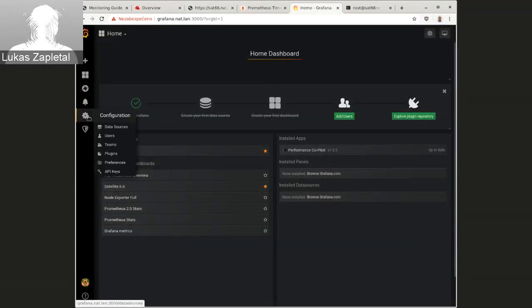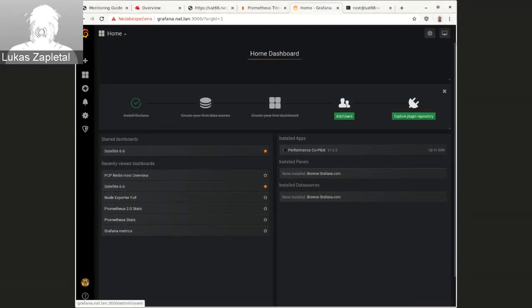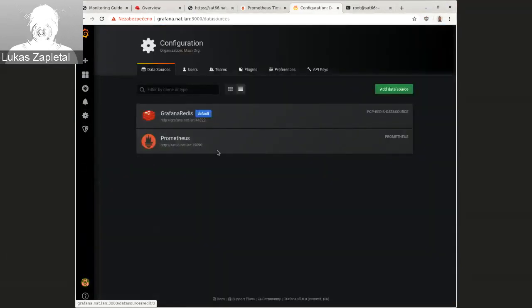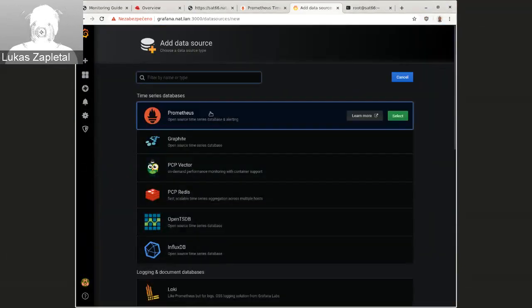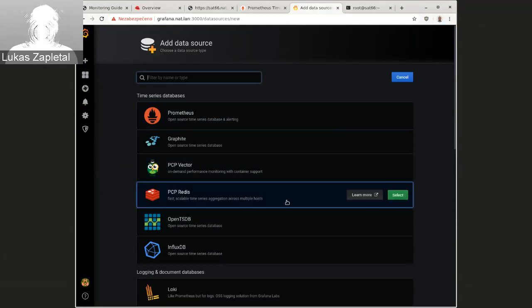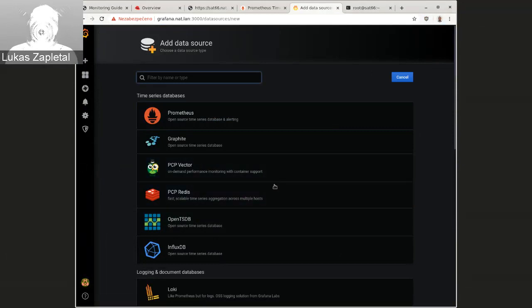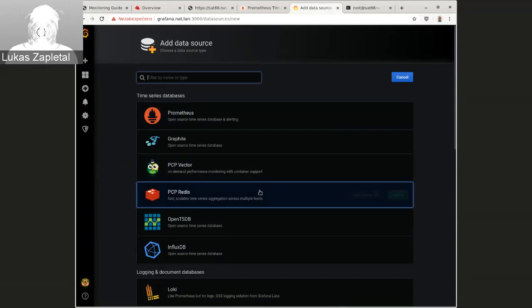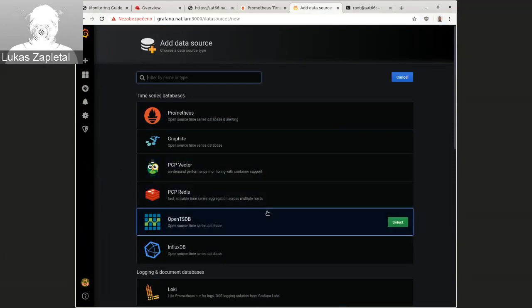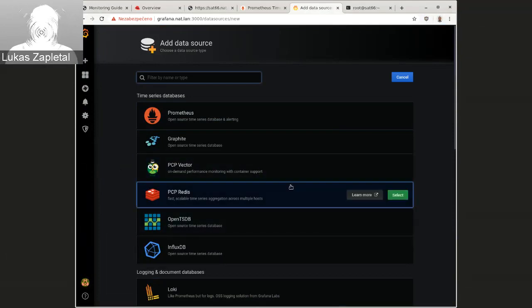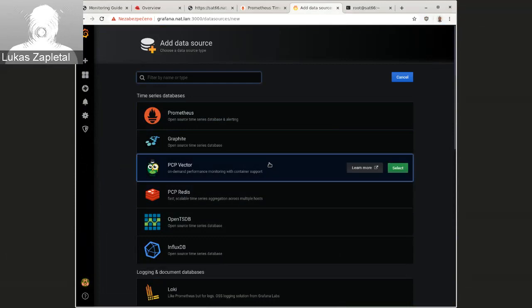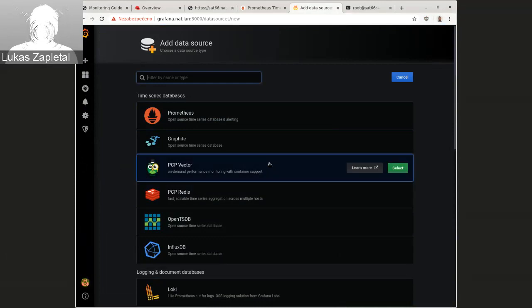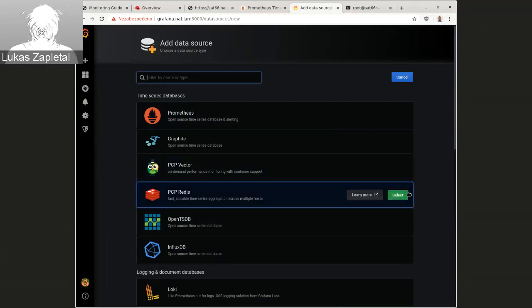PCP Redis is like there are two plugins, actually three, but two plugins. So you'll notice PCP, Vector and PCP Redis. You want to use this Redis. Because Vector only scrapes live data and won't show you any historical data at all. PCP Redis, however, can go to history and show you historical data.